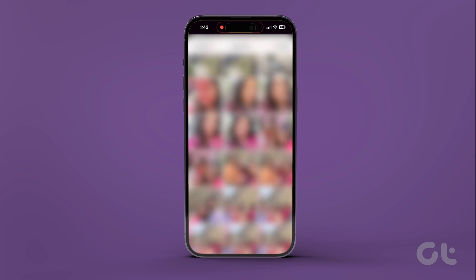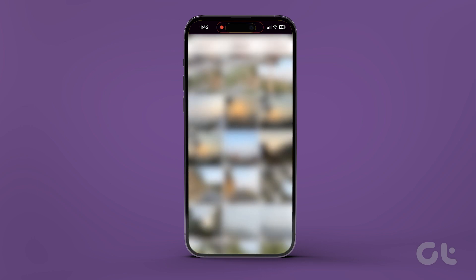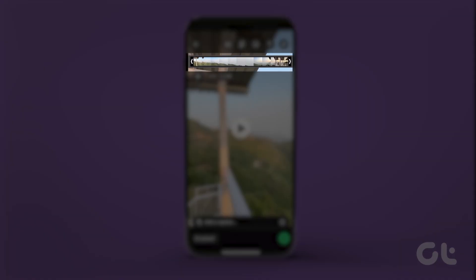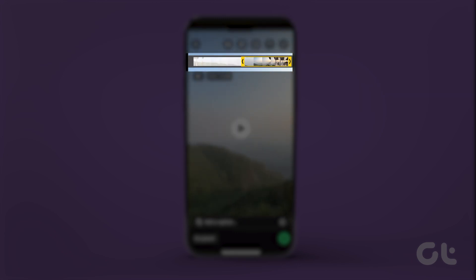Select the video from your gallery that you want to edit, and use the trimming tool at the top to reduce the length of your video.